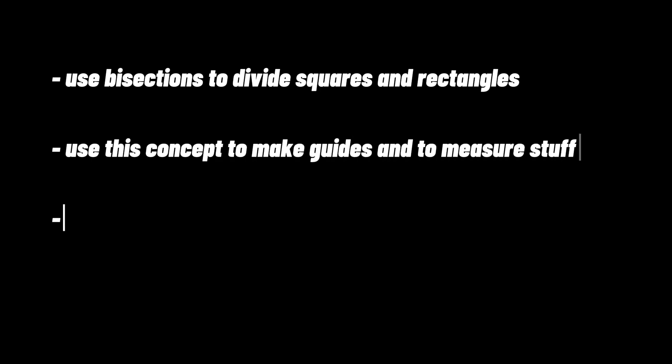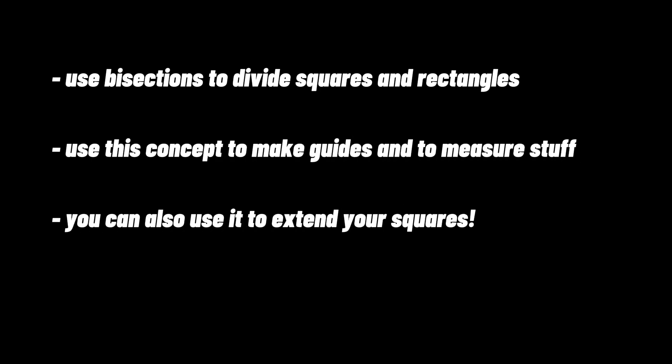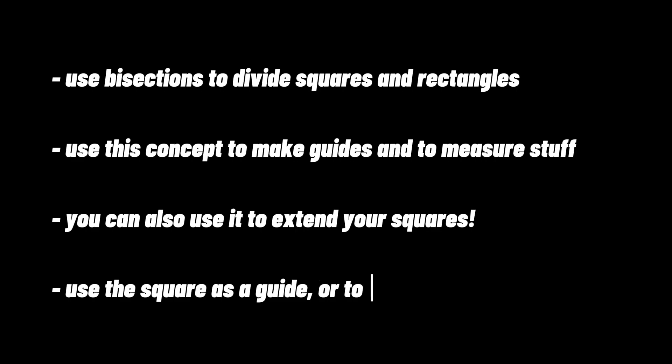So to recap, you learned that squares and rectangles can be divided by finding the center point and slicing them up with lines, that we can use these lines as guides to extend the shape in any direction, and that we can use this to create grids or shapes designed to help us measure things in orthographic views, and we can divide these shapes up or extend them further to find other measurements we care about.